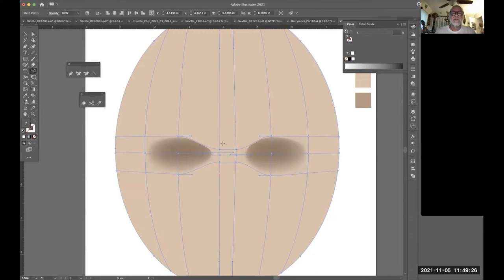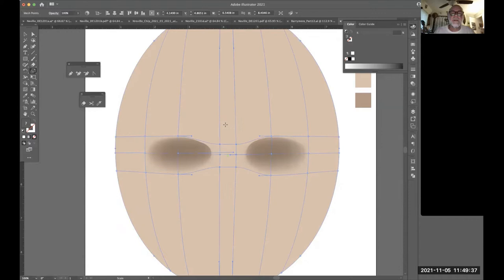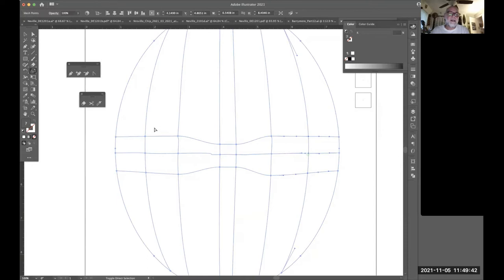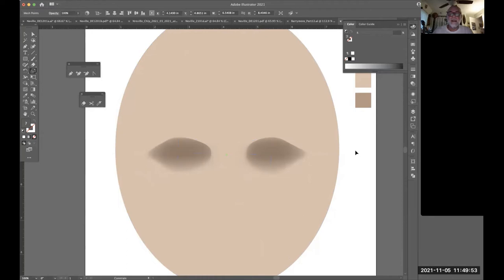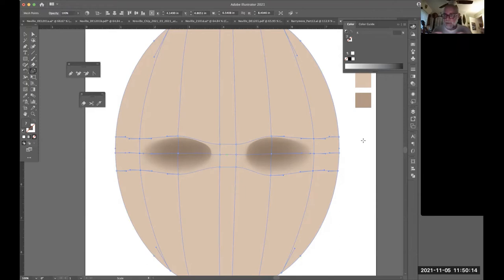Maybe that's a bit too much — I'll back it up. I can do the same thing with the outside anchor points: grab them in outline mode, switch to preview, get the Scale tool, hold Shift, and press and drag to manipulate how the temple shadows look. I can keep adjusting until I get the right effect.